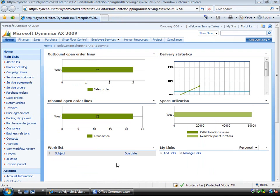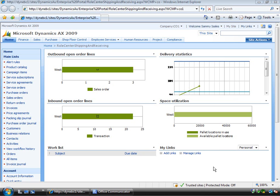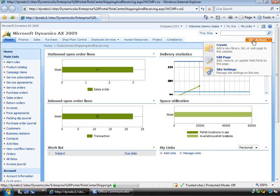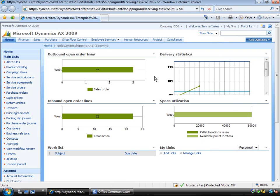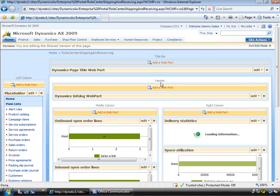Now what this means is that Sammy can modify, for example, because Sammy is the shipping and the receiving guy who works down in the warehouse. He may need to get into the Microsoft Dynamics AX client to do advanced function, but typically he might just use the enterprise portal. So what he can do and work with the IT guys to do is edit the existing role center page for example.